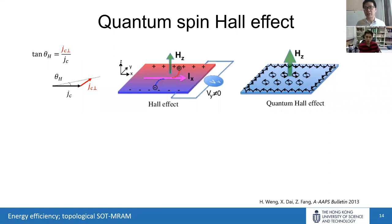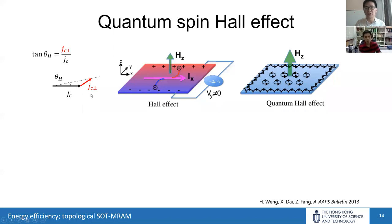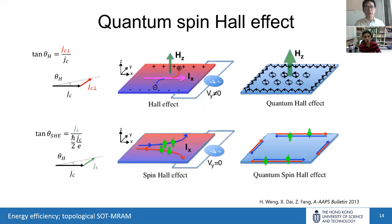We use an analogy to find the extreme case of SOT. For the Hall effect, applying a longitudinal current in the presence of an external field gives transverse charge current, defined by the Hall angle. For the quantum Hall effect, all electrons form orbital motion in the bulk, and all current flows on the edge — so the Hall angle is 90 degrees and the Hall tangent is infinity. We try to use a similar idea to push SOT to an extremely large case using the quantum spin Hall effect.